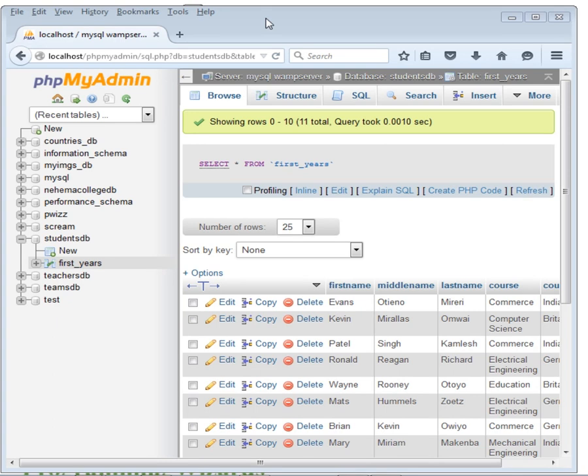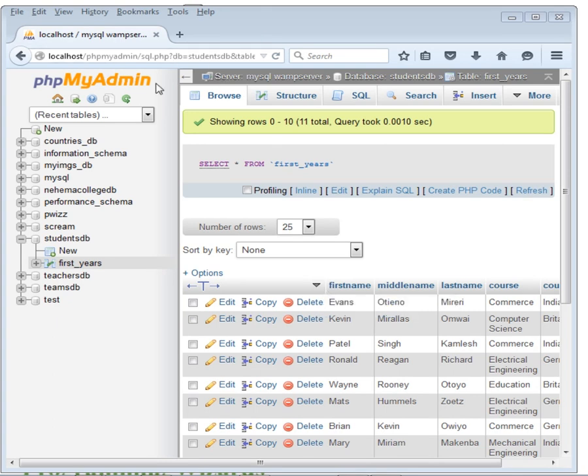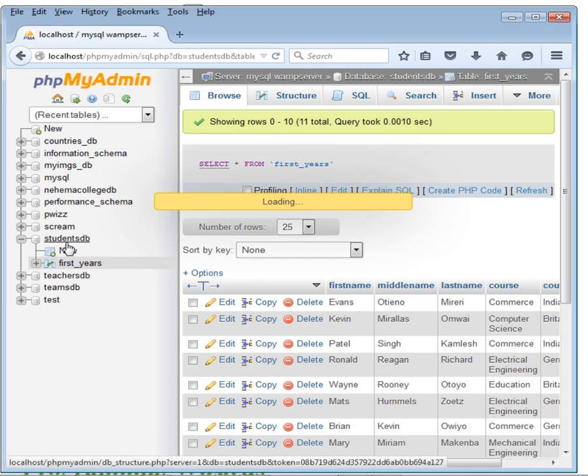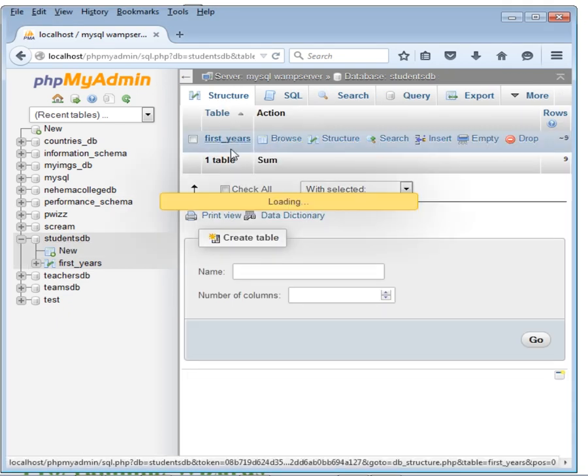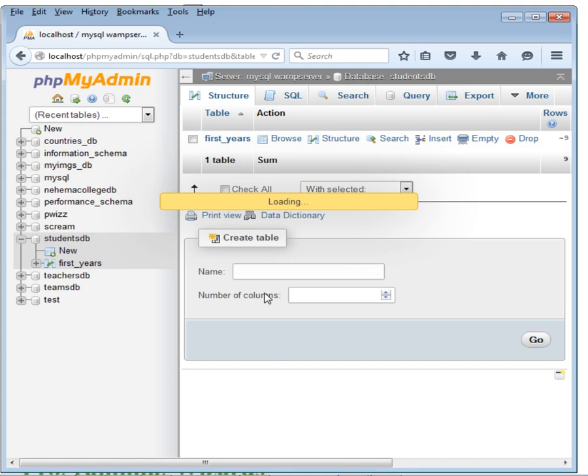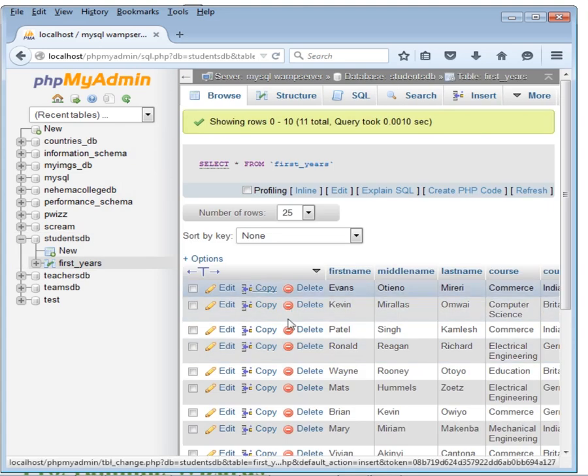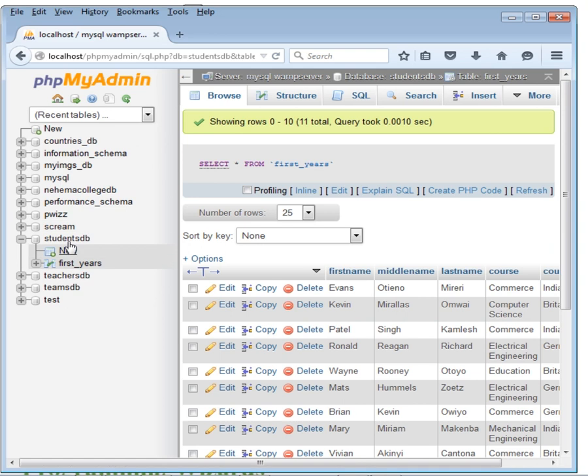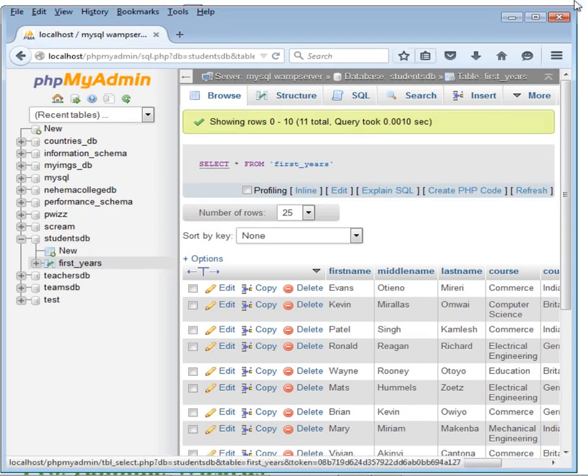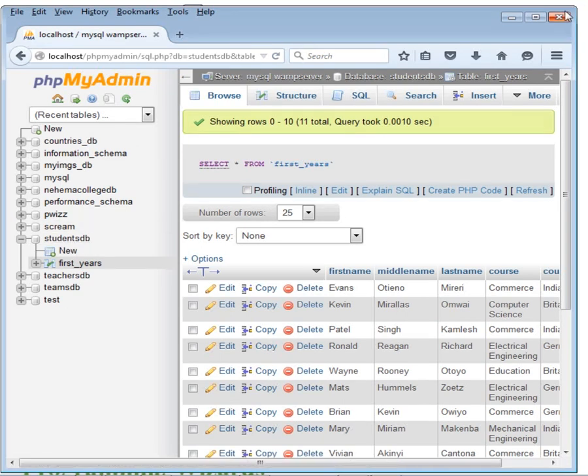The first thing that you can see, I've already created a WAMP server. I've already created a database. You can see here I have the students DB, then I have a table known as first years. It has a couple of data but these are not important in today's tutorial. So this is my database known as students DB.